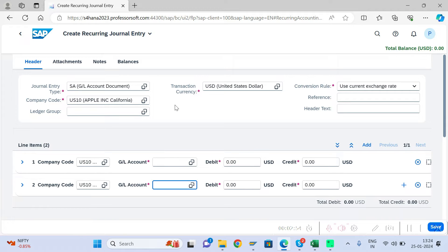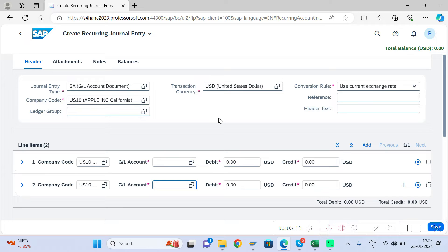Another limitation: any recurring document created from the Fiori app cannot be seen from the GUI T-code, and any recurring document created from the GUI side cannot be seen in the Fiori app. So that is a key limitation.